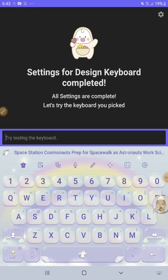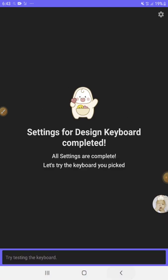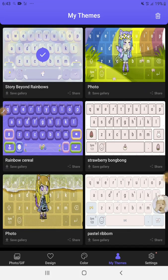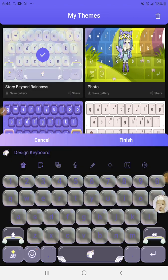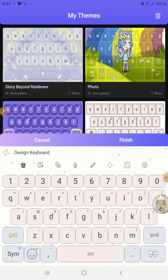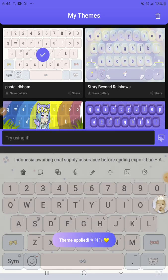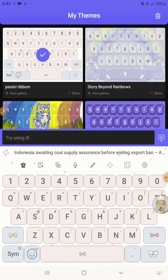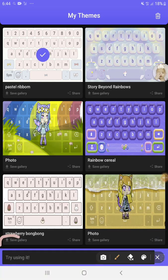Which one do you like? I want — maybe I'll pick the unicorn, but I also want the pastel ribbon. Look at it, and there's something new here.